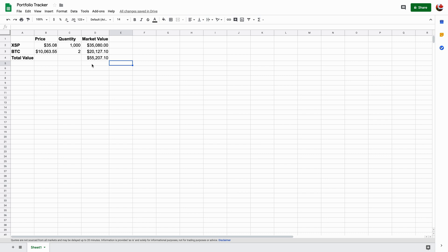Why would you want to use this? It's better than, let's just say you have stocks with one account, and then you have currencies on a different account, and then you've got crypto on another exchange. This place, or using Google Sheets, will allow you to put everything on a single spreadsheet, and it'll calculate the values of each.